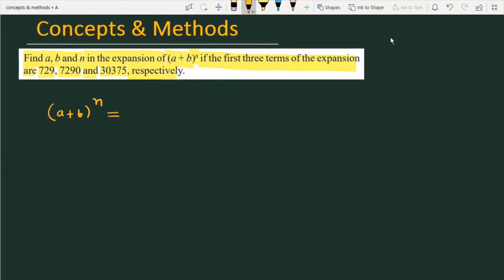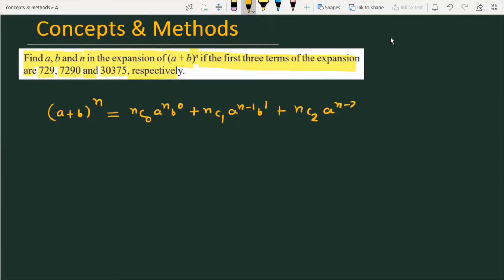Using binomial expansion, the first term is nC0 times a raised to the power n times b raised to the power 0. The second term is nC1 times a raised to the power n minus 1 times b raised to the power 1. The third term is nC2 times a raised to the power n minus 2 times b raised to the power 2, and so on. We need these first three terms as given in the question.